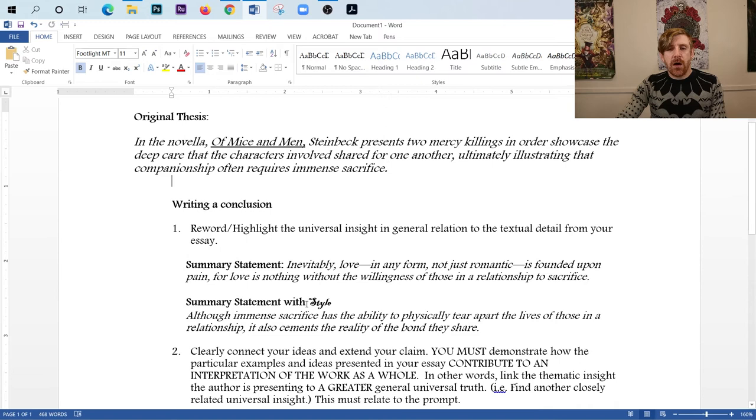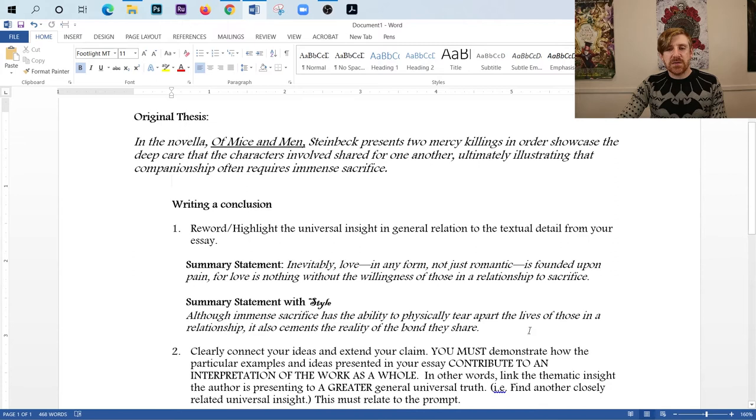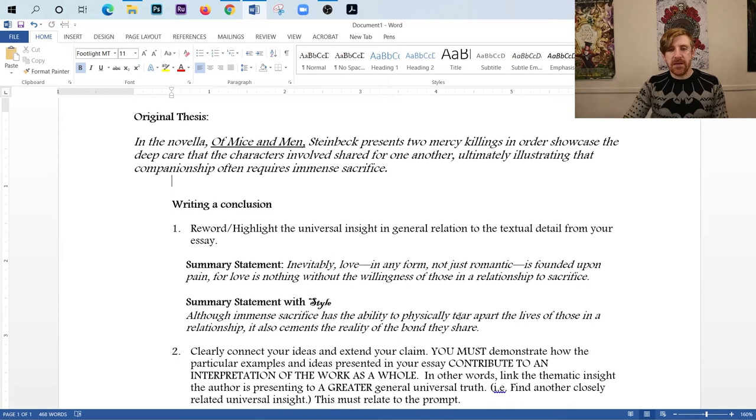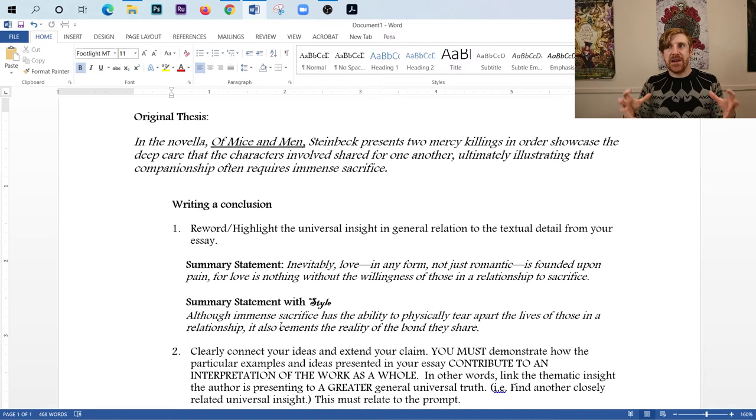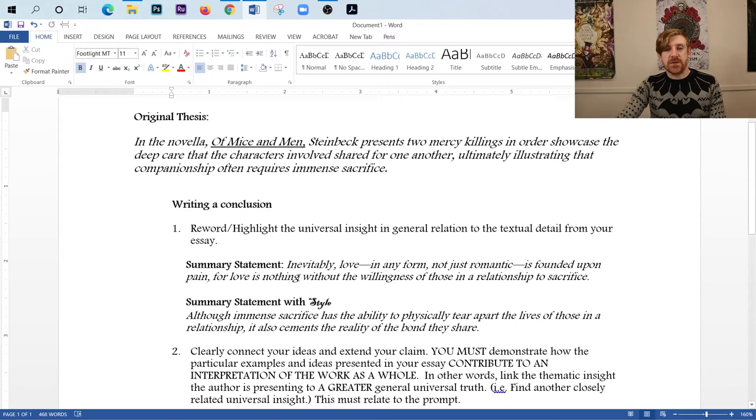So anyway, look at my summary statement here where we have it with style. It says, Although immense sacrifice has the ability to physically tear apart the lives of those in a relationship, it also cements the reality of the bond that they share. So notice that these two things actually say the same thing, but I'm saying that sacrifice has the ability to tear things apart. I kind of personify the emotion there or the idea there. But then I also talk about how sacrifice cements the reality of the bond that people share. So through sacrifice, this bond is really made extremely concrete. And notice how I use the word cement there to highlight how concrete that bond becomes. This will be the first sentence of your conclusion.